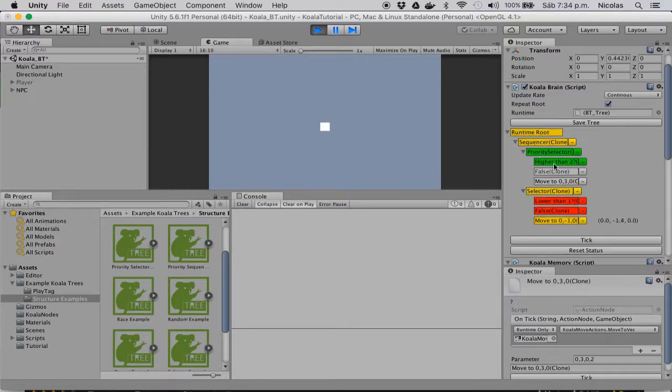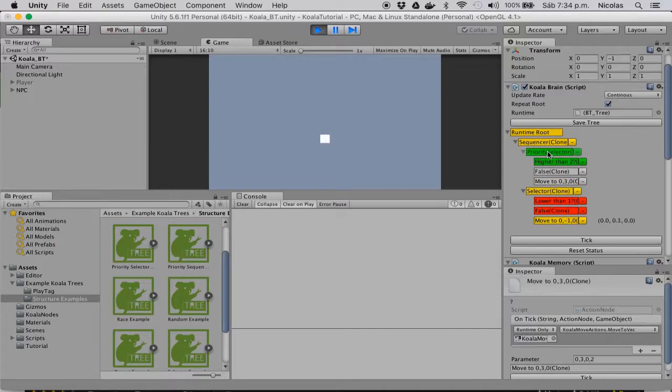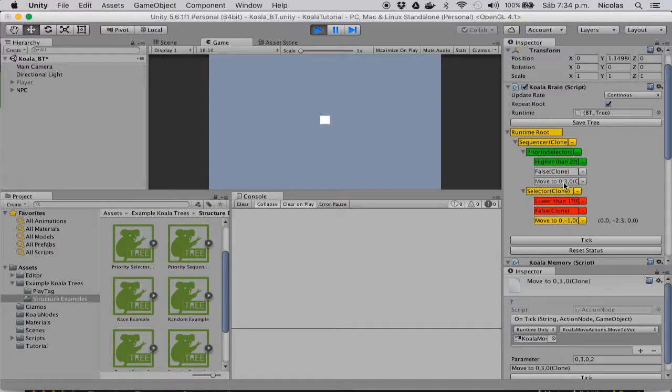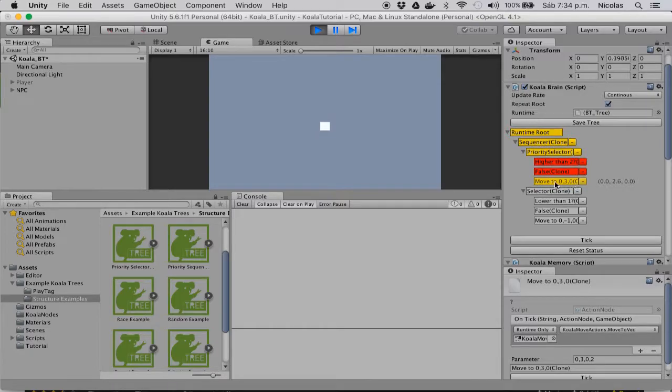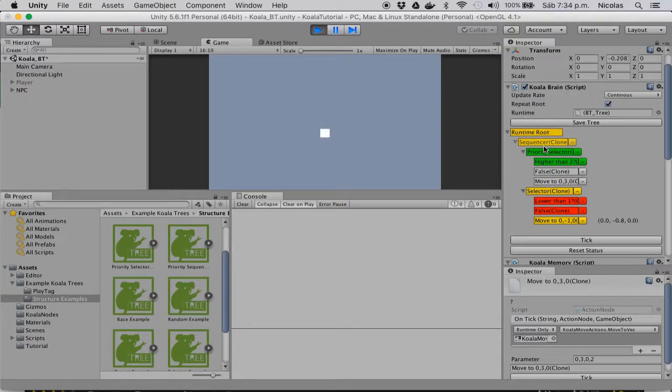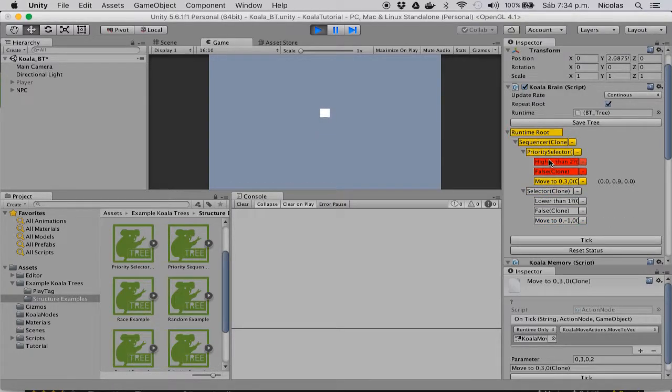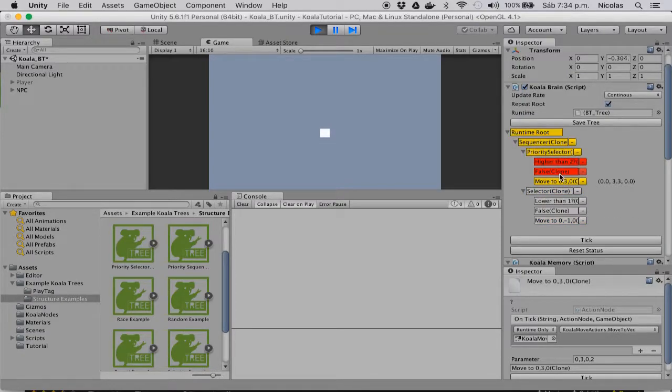So you can see that the priority selector is a way to get around the hold that action nodes take on the root, and it will always check if previous nodes have changed their status.